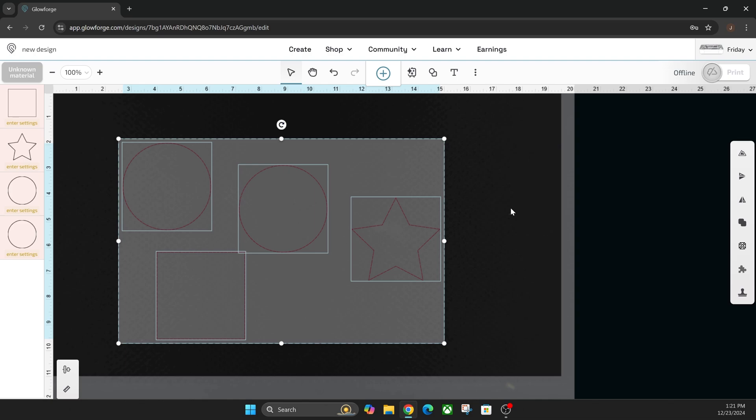Hey everyone, Josh here with Fresh Start Customs and today I'm going to show you two of the coolest features that Glowforge just added to their software here. One of them is a basic feature that is in most laser software that should have been here all along, but it's finally here in Glowforge's software and that is the join tool here.